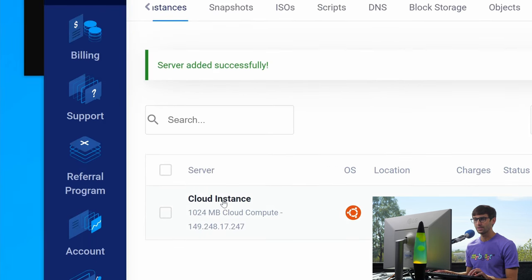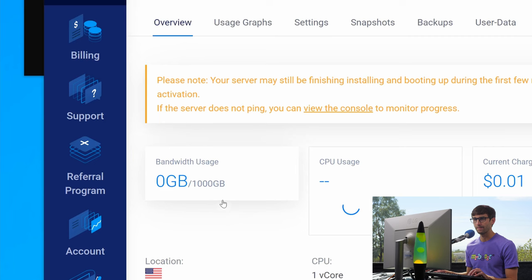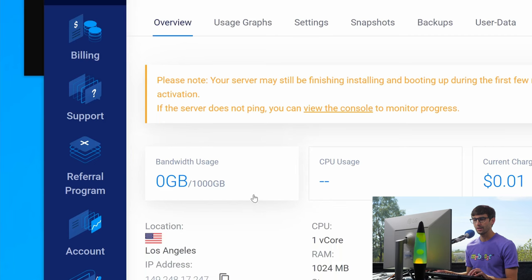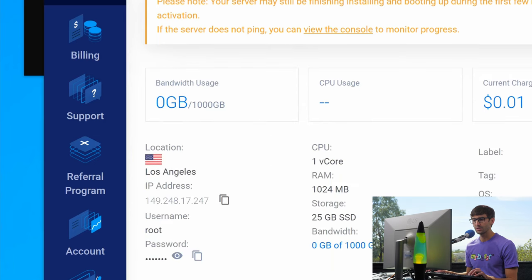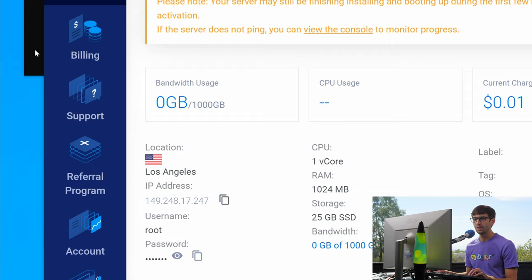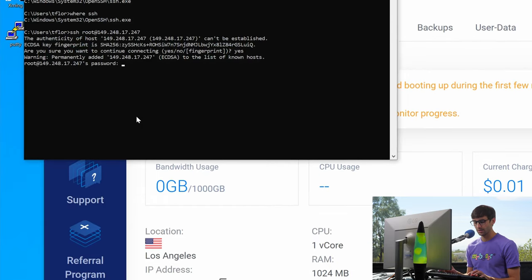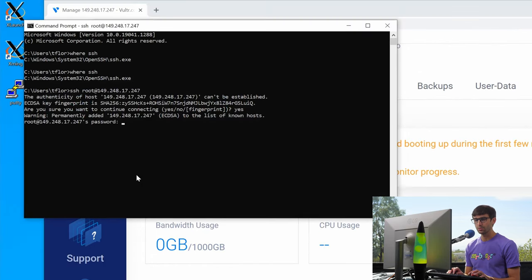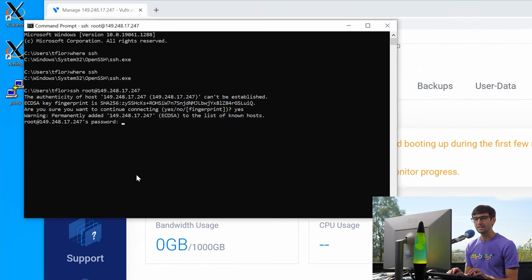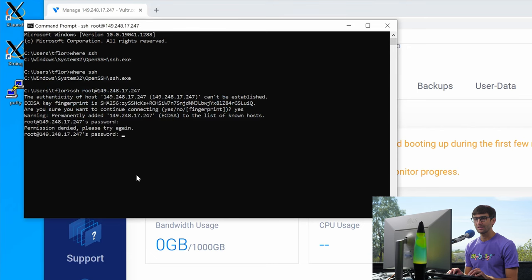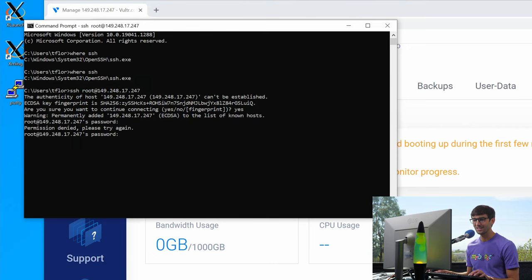So over here if we click on our server, the username is root and here's the password. So I'm going to copy the password, come back over here. Control V to paste it in. Hit enter and that did not work. So let me try that again.